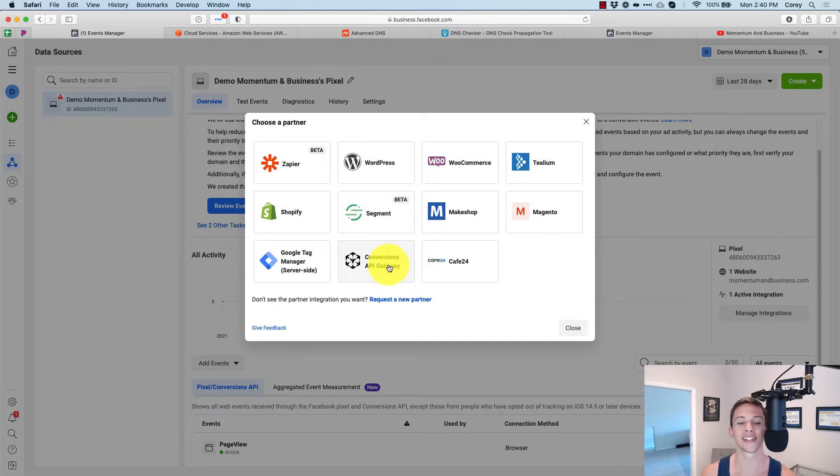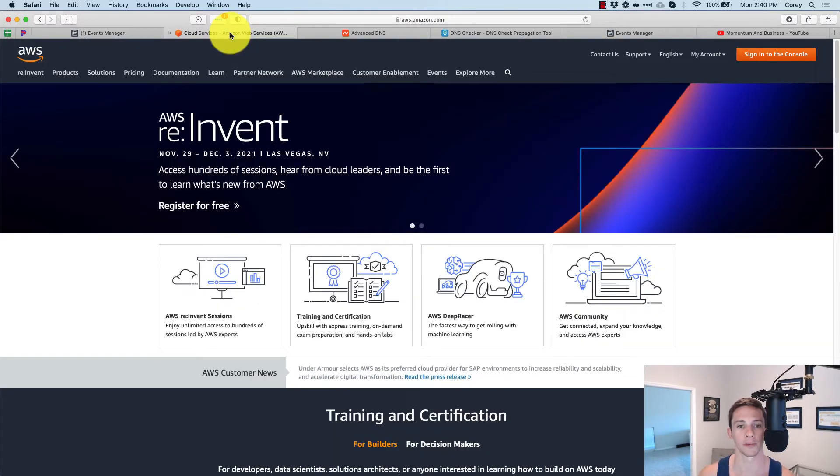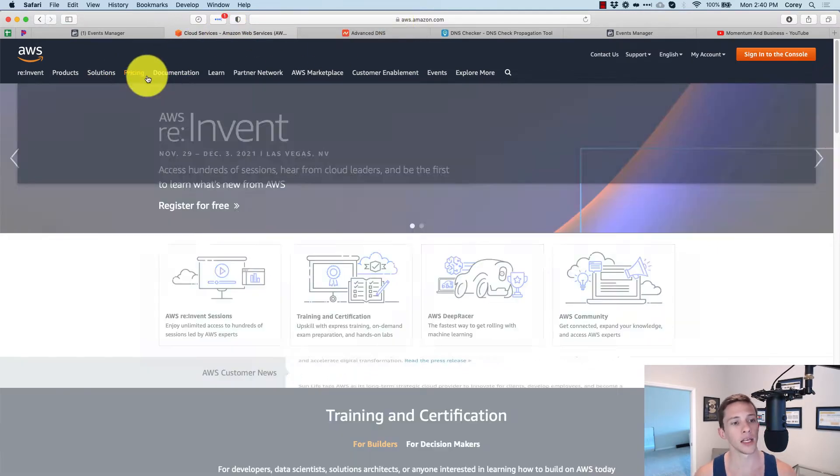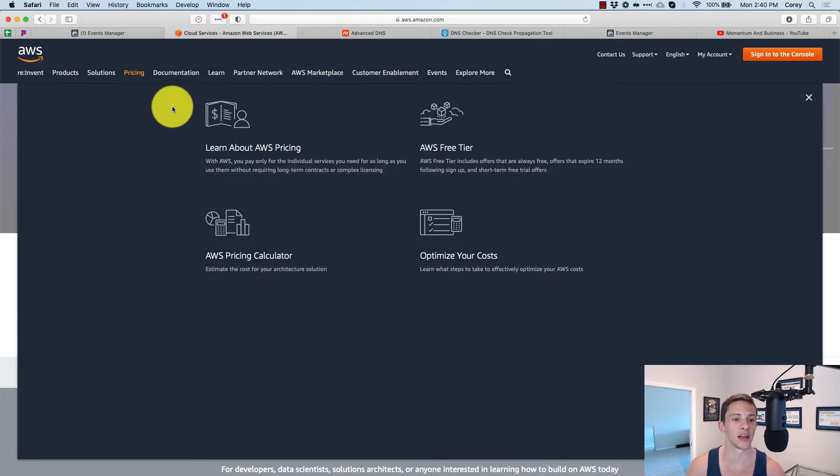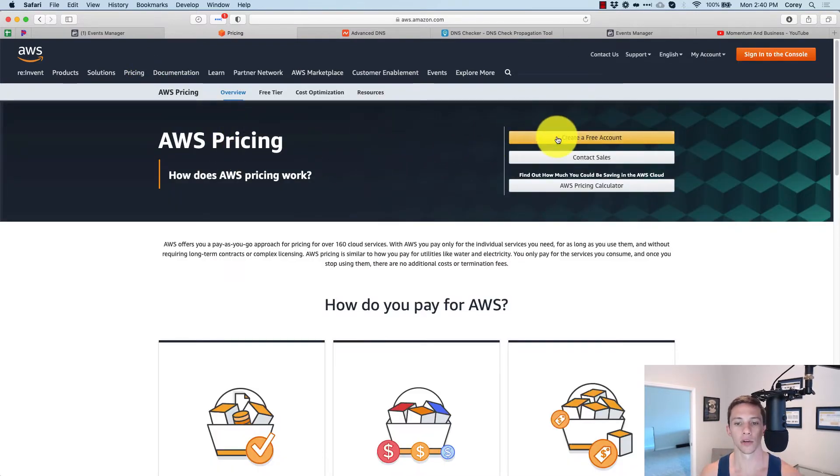First of all, to get this set up, you have to be using Amazon web services. So come on over to Amazon web services, just Google Amazon web services, and then sign up, learn about AWS pricing and then create a free account and get it all signed up.